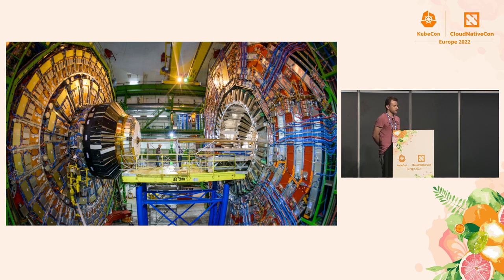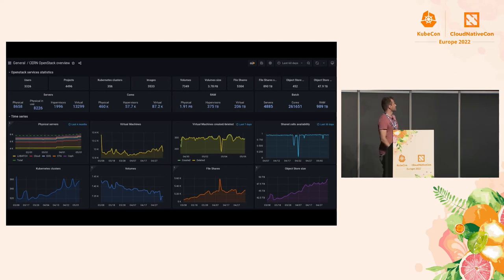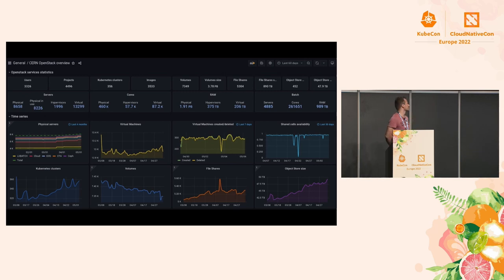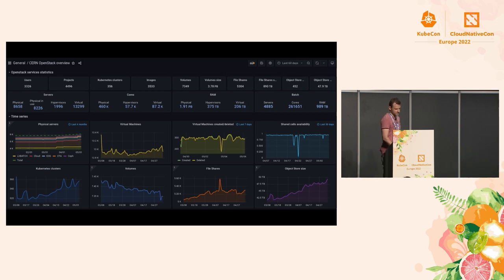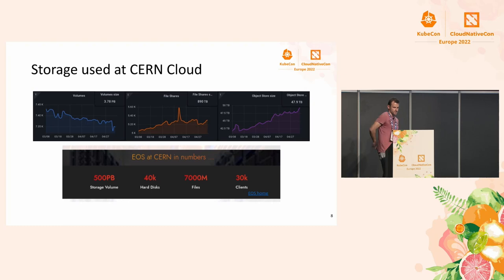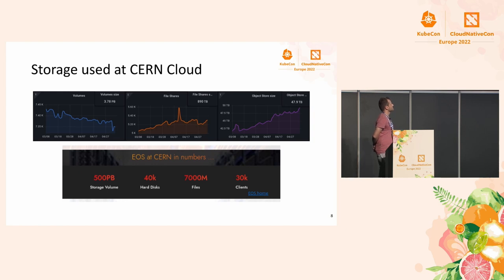Those detectors generate huge amounts of data. Even after all filtering is done, it's still tens of petabytes per year that need to be stored and analyzed. For that, we are running a private cloud based on OpenStack. This is a pretty recent screenshot of our Grafana dashboard — you can see we have around 460,000 physical cores, 87,000 VMs running on almost 58,000 hypervisors. We are also running around 360 Kubernetes clusters. We have OpenShift as well, but Kubernetes leads by far. For storage, we have around 3.8 petabytes of block devices and file shares at almost 900 terabytes.